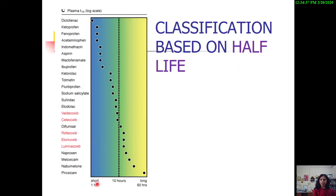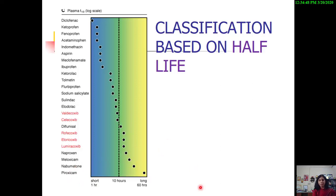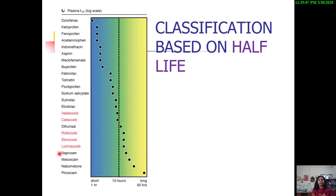There is also a classification based on half-life. You should know which drugs are longer-acting, because you would like to dose your patient just once a day. The longer-acting agents are meloxicam, naproxen, piroxicam, and nabumetone. The shorter-acting ones like diclofenac have to be dosed every six to eight hours, and ibuprofen also has a similar half-life of two to six hours. The extremes are always the most important to remember.